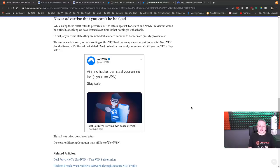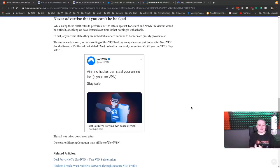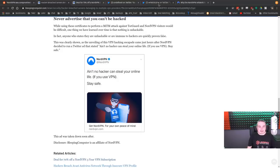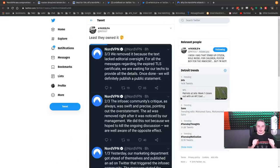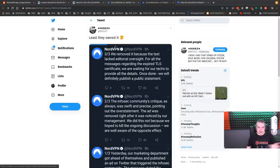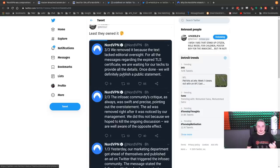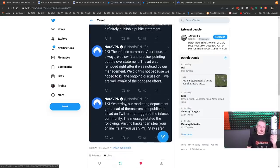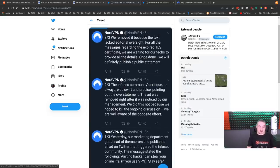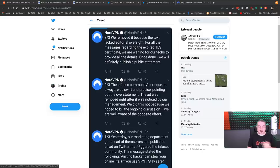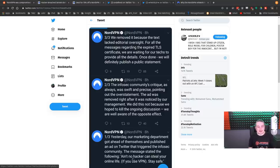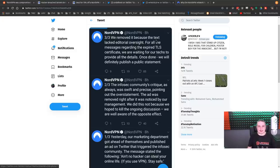But it does not necessarily suddenly create a layer of massive protection around you. And their ads kind of imply that. But they did take that ad down, and this is another Twitter friend, and he pretty much said, yeah, they owned it at least, where they said, yesterday our marketing department got ahead of themselves, published an ad on Twitter that triggered the InfoSec community. Yes, we pointed out that you're a little bit overstating it.